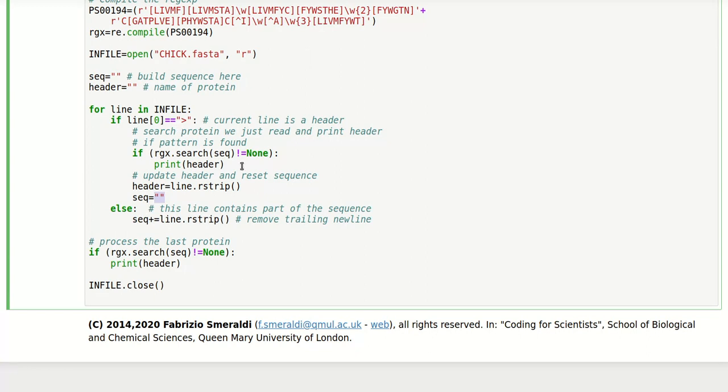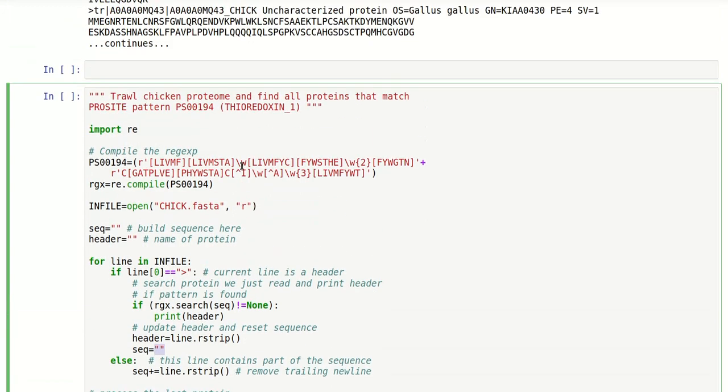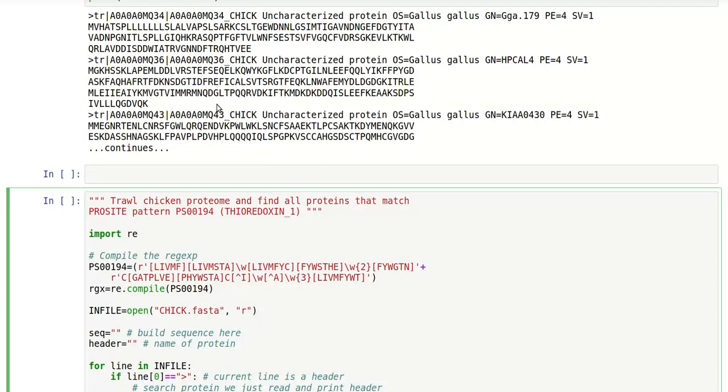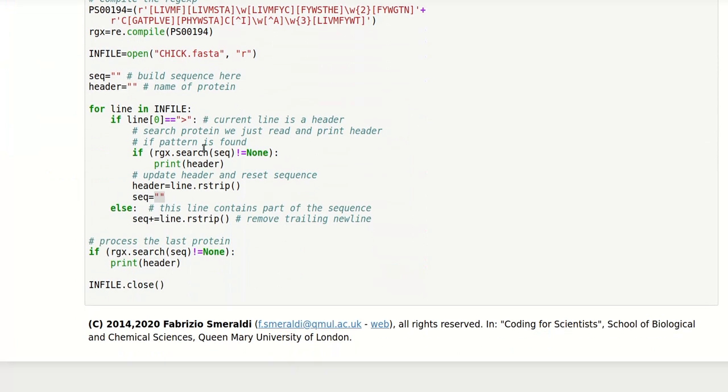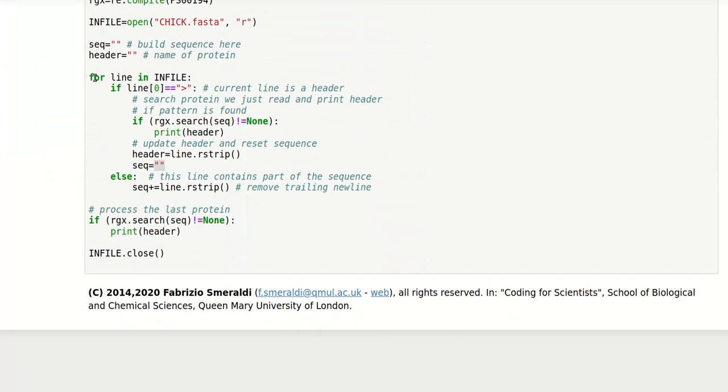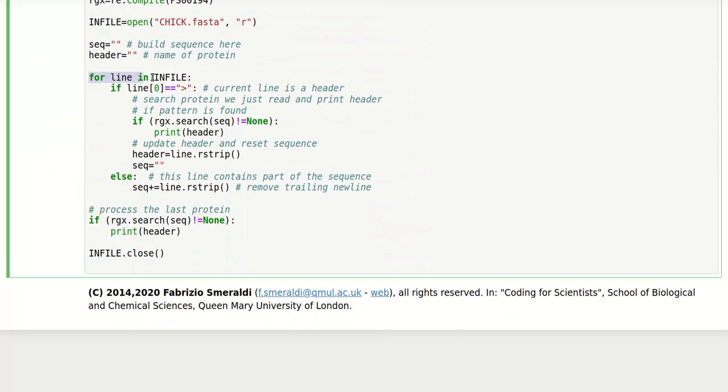The other limit case that we have to consider is what happens at the end of the file. At a certain point this file will run out. When it runs out, we no longer find a header. We just find the end of the file. Therefore our loop exits. But at that point we have built up the sequence of the last protein line by line,